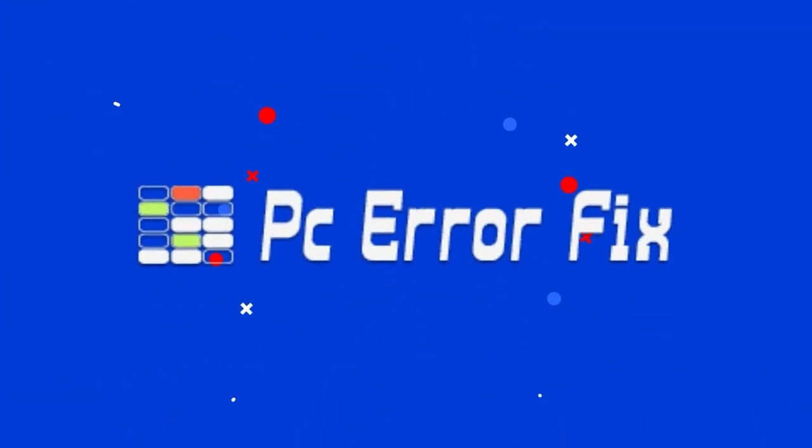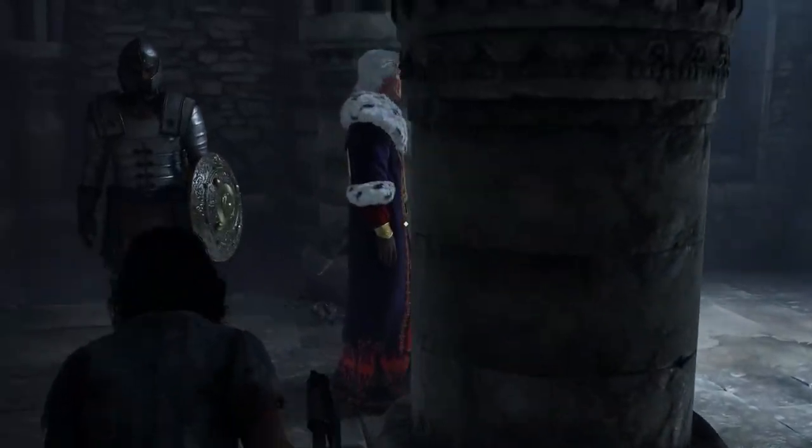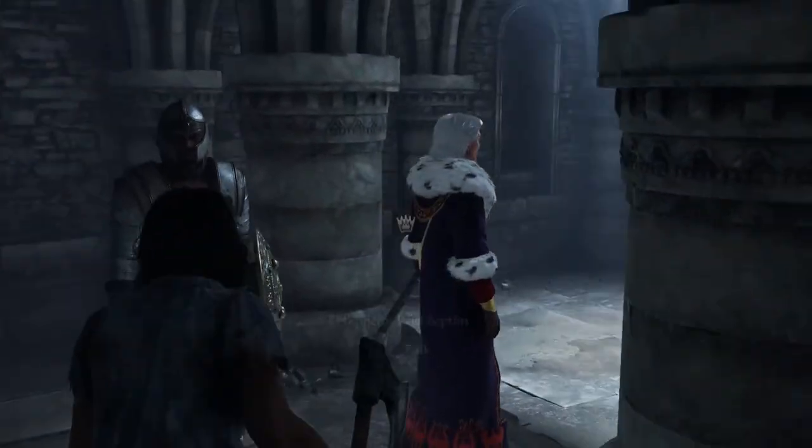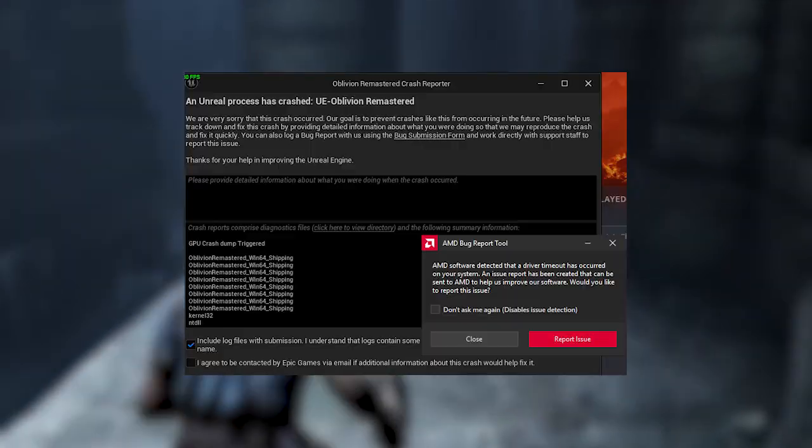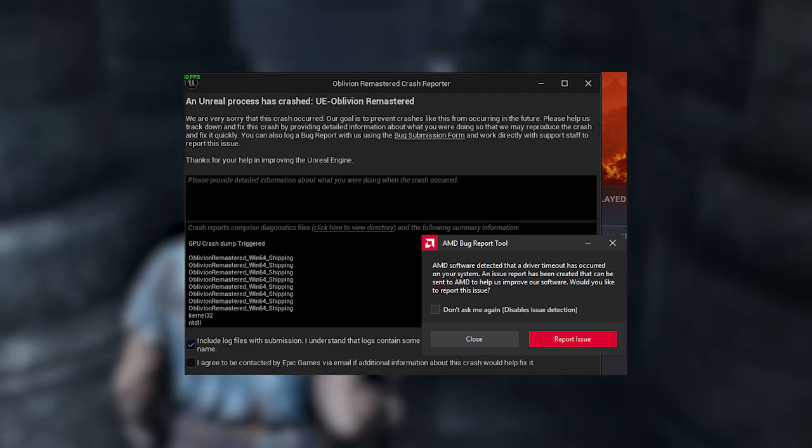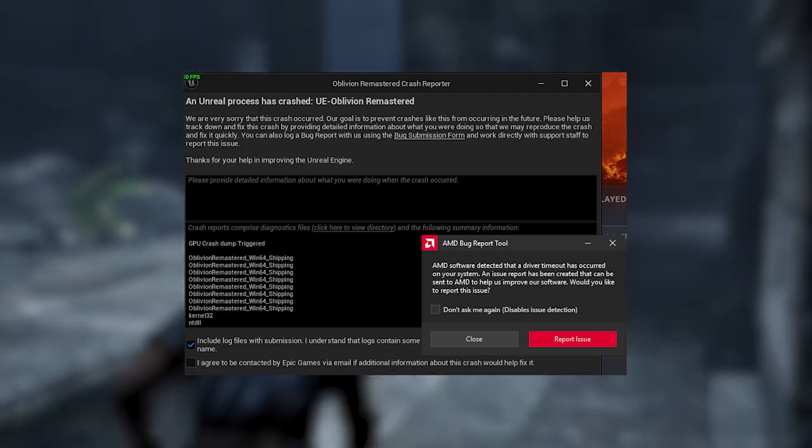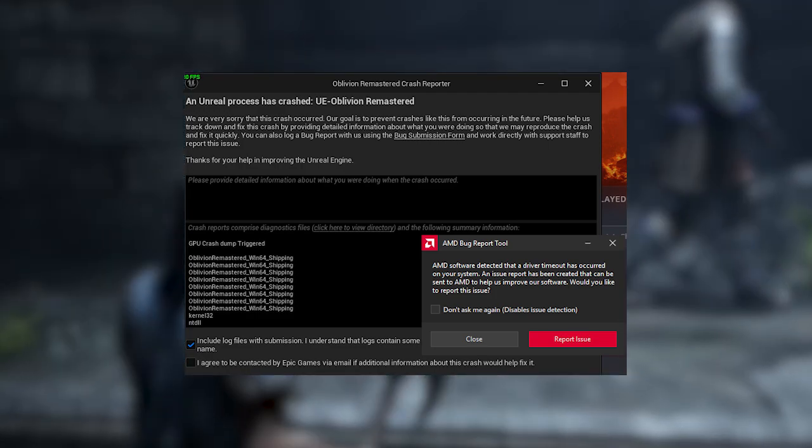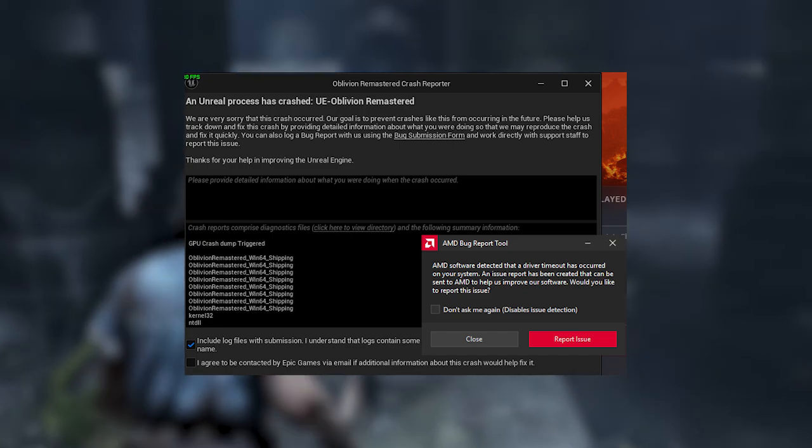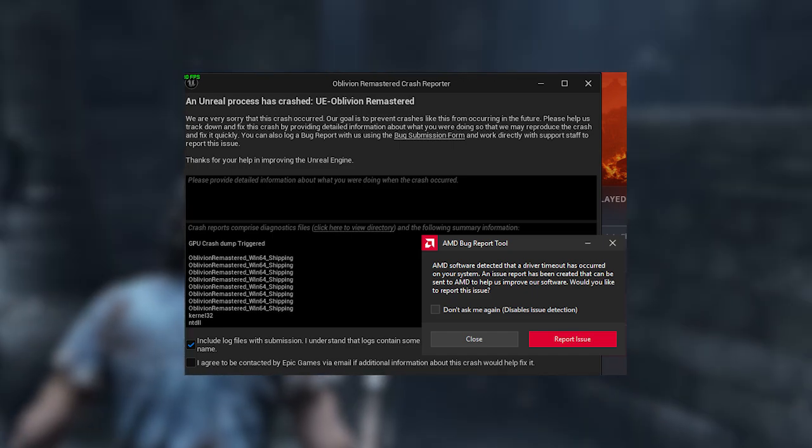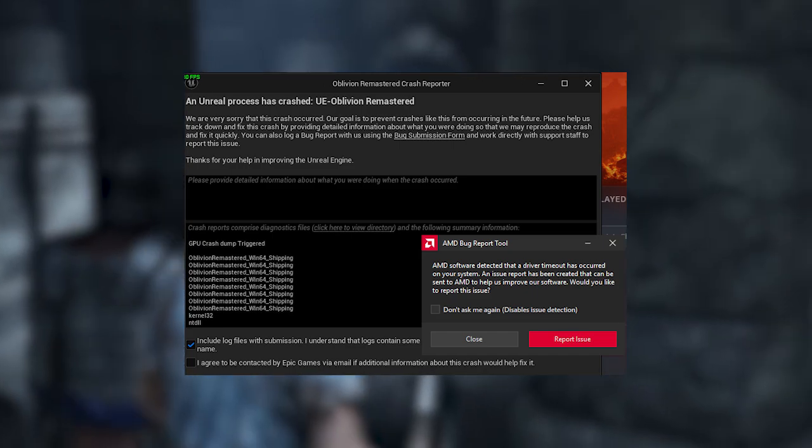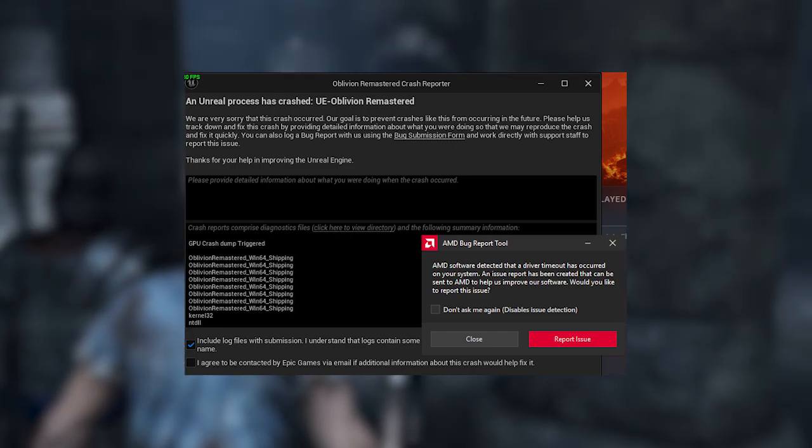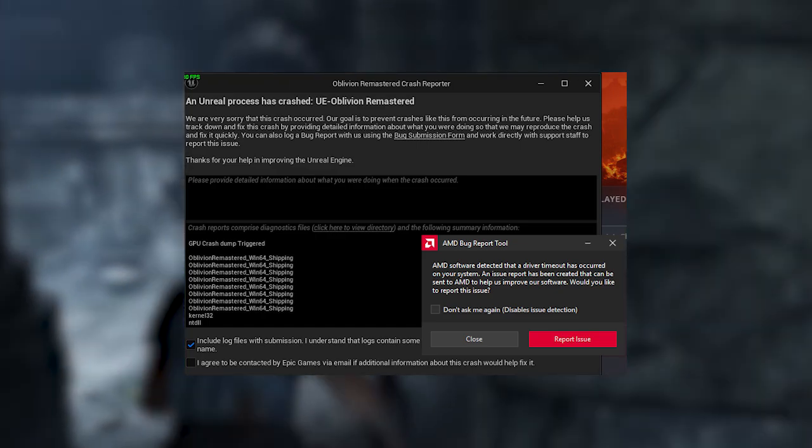Hello everyone, welcome back to our channel PC Error Fix. If you're diving into the Elder Scrolls 4, Oblivion Remastered and suddenly got hit with the dreaded GPU Crash Dump Triggered Fatal Error, you're not alone. This error usually pops up when there's a problem with the graphics card drivers, mods pushing the engine too hard, or even ENB or reshade messing things up.